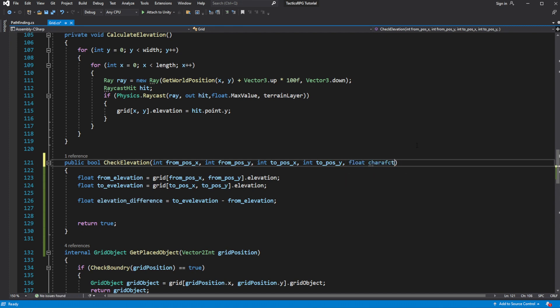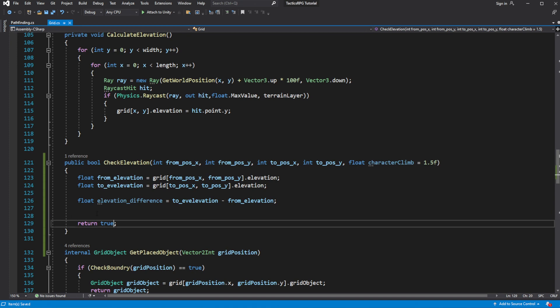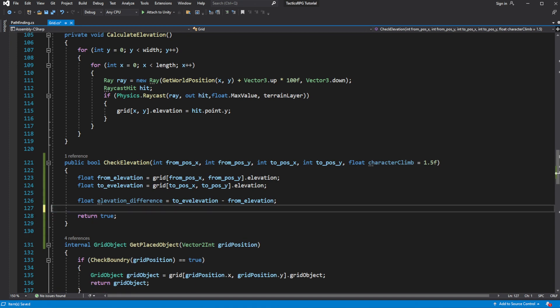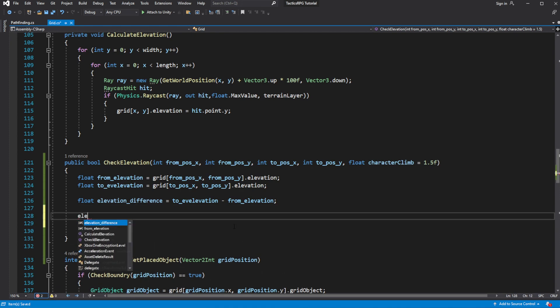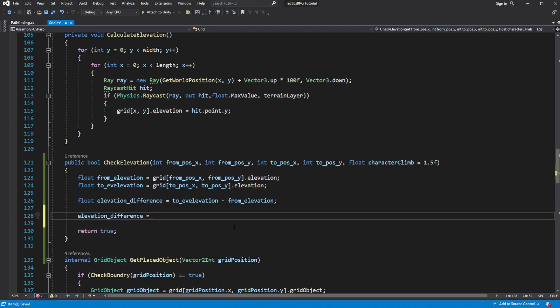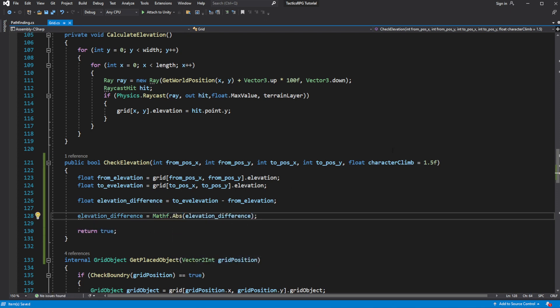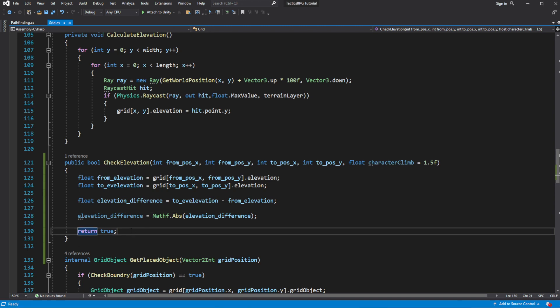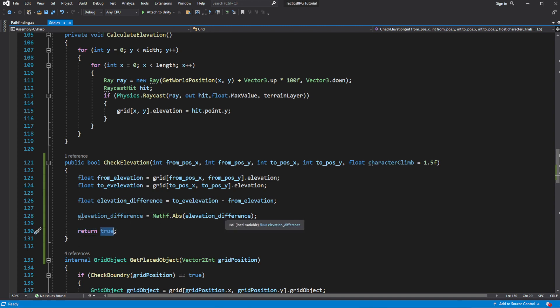Let's compare it against a new parameter called Character Climb. The higher this number, the higher the elevation our character can climb or descend. Turn the elevation difference into an absolute number — this will allow us to make the comparison even if the number is negative, meaning the slope is descending down. Then check if Character Climb is bigger than the elevation difference.